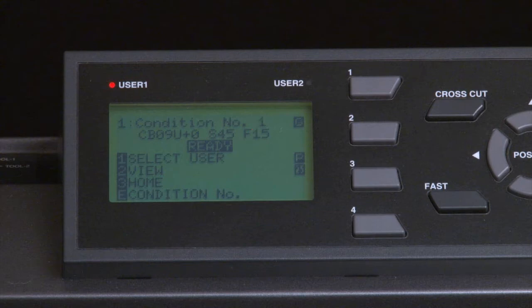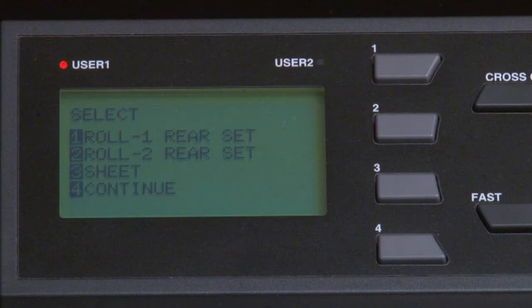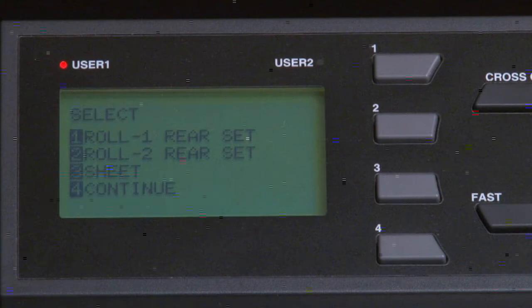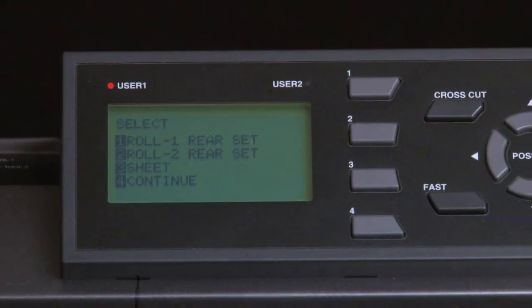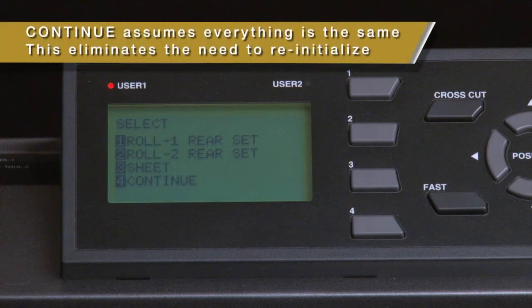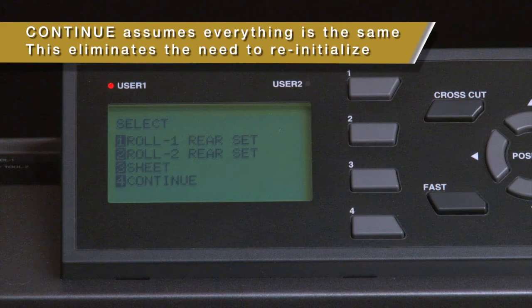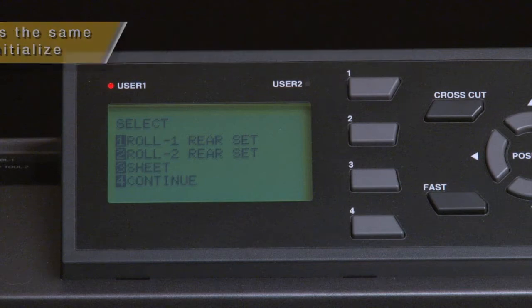If we go back to the initial menu, you'll notice that there is an added menu option, Continue. This only appears after relatching the set lever while the cutter is turned on. Pressing the 4 key chooses this option. When pressing the 4 key, the cutter will assume that the push rollers have not moved, and will keep the cut area the same. This eliminates the need for the cutter to go through the initialization routing of finding the edges.